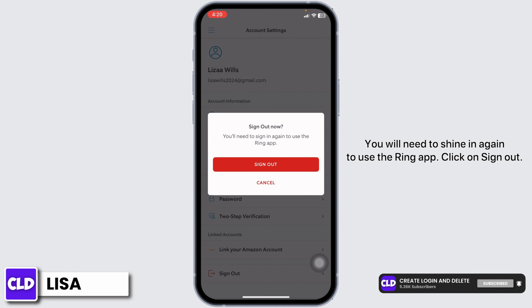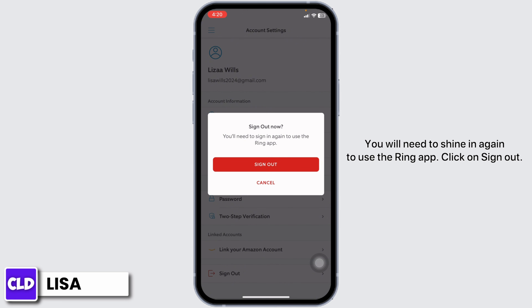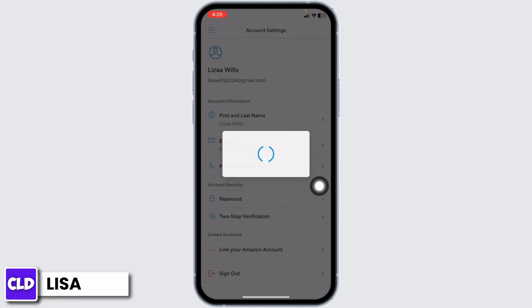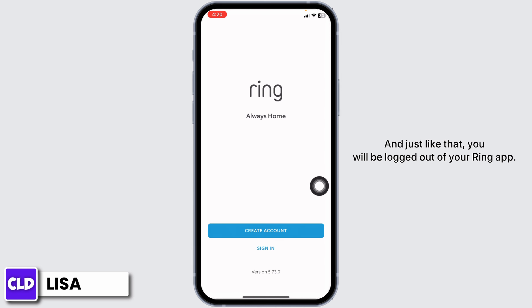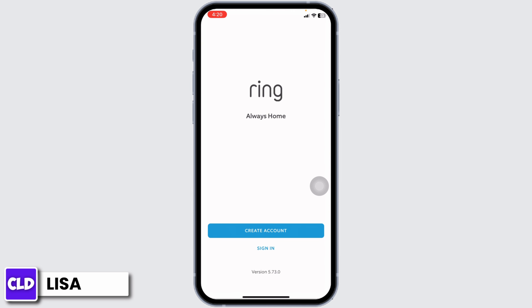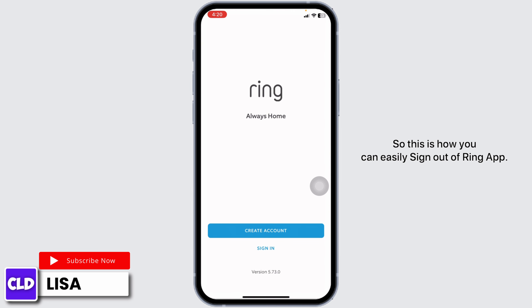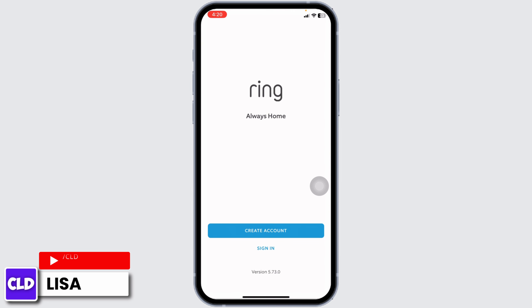You will need to sign in again to use the Ring app. Click on Sign Out, and just like that, you'll be logged out of your Ring app. So this is how you can easily sign out of the Ring application.